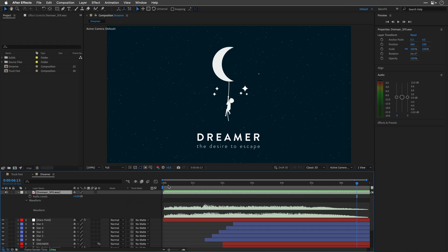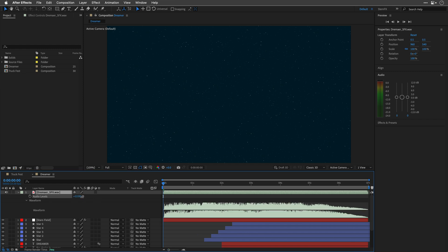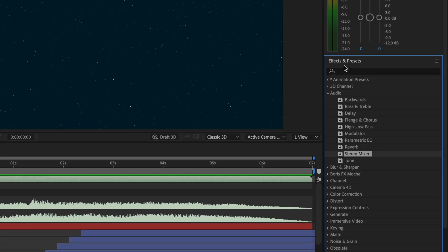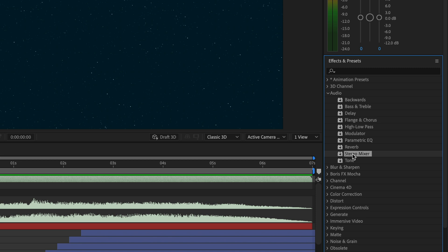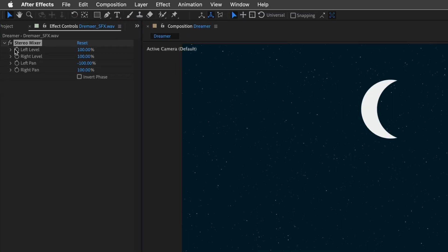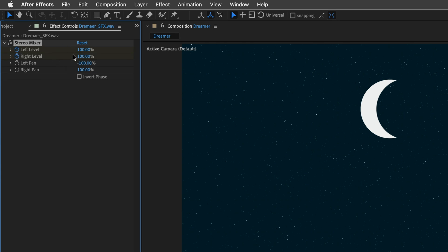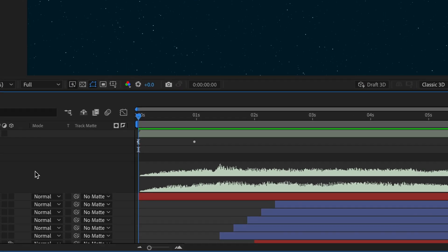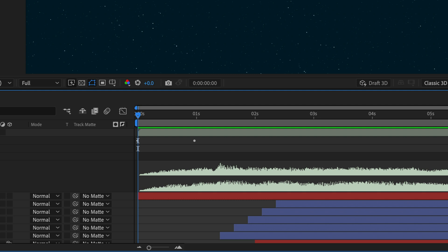Want to fade your audio in or out? Don't mess with the audio levels property unless you love abrupt changes, because this is working with decibels. Instead, slap on the Stereo Mixer effect, and then keyframe the left and right levels. You can do it from 0 to 100, or the other way around, depending on whether you want to fade in or fade out. This is going to get you a smoother, more natural sound.